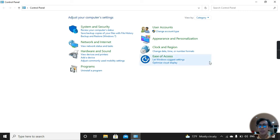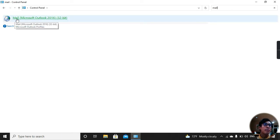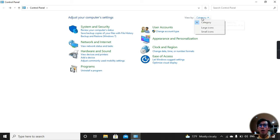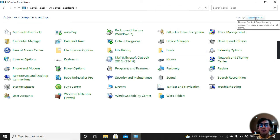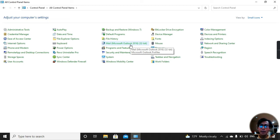In any view type, you can find it. In the Category view, we have to type 'mail' in the search box of Control Panel, and here we see the Microsoft Mail 2016 option. In the Large Icons view, we don't need to type because we can see the Mail Microsoft icon directly. In the Small Icons view, we also can see the Mail Microsoft icon on the screen of Control Panel.